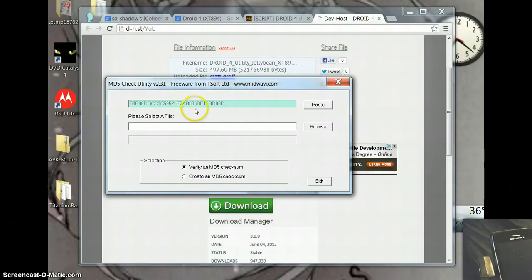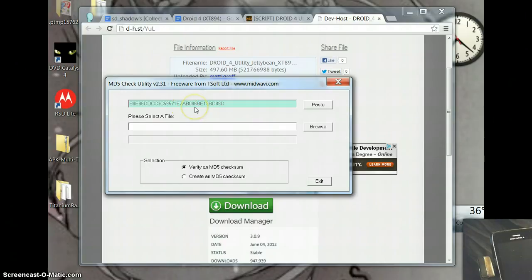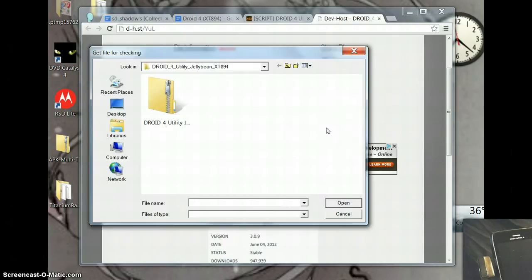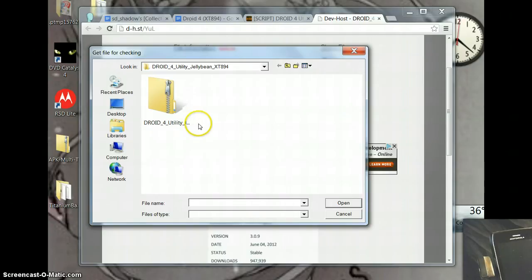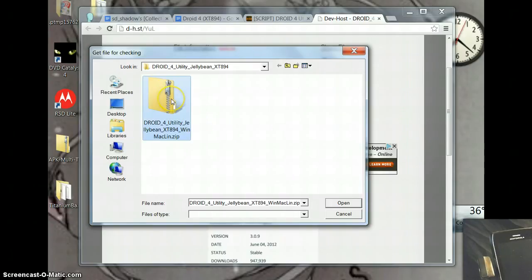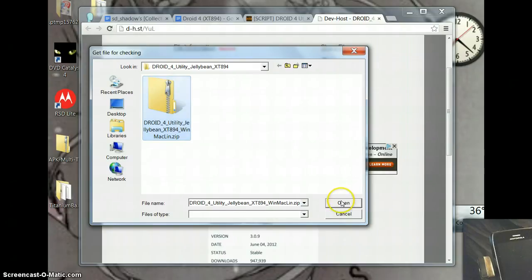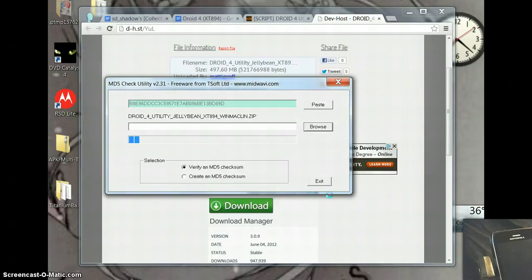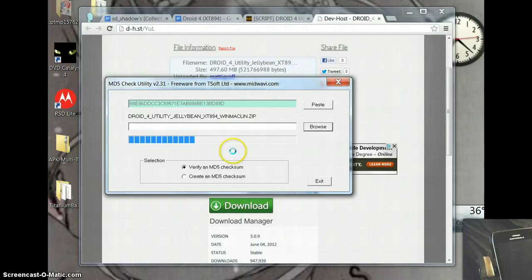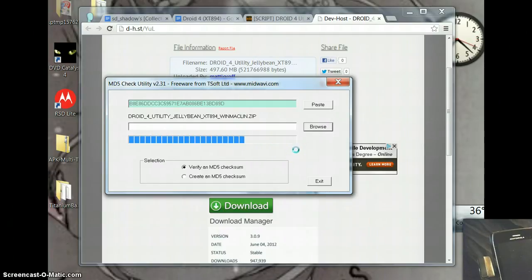It will automatically copy from your clipboard the MD5 checksum to there. Now you just need to find your Droid 4 utility Jellybean zip and you just open it. It will take a few seconds depending on how fast your computer is to verify that this file is downloaded correctly.